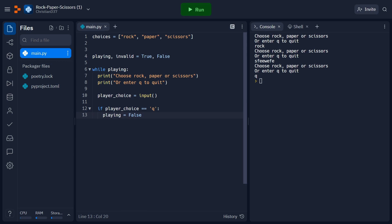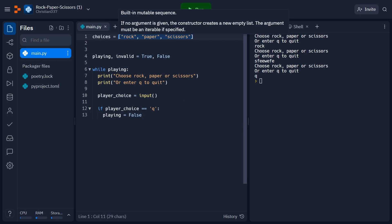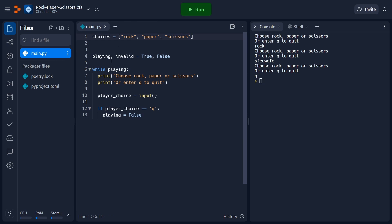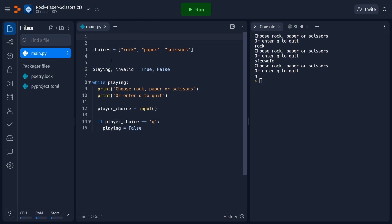So we're able to get a choice from the player. But remember that rock, paper, scissors is a two player game, so we're going to need our computer opponent to make a decision as well. To accomplish this, we're going to want to have the computer just make a random choice between any of the three options that we have in our list. This can be done using the random module, which comes bundled with Python. So on our very first line, I'm just going to go ahead and write import random.